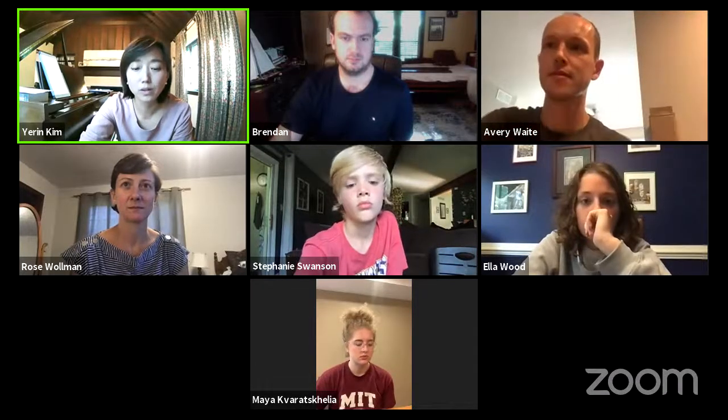Thanks for tuning in, everyone. A lot of you are doing a really good job in this unusual but exciting way of doing chamber music. We have three more days and I'm really excited to see where this goes. If you're watching on YouTube, thanks for tuning in. We have two more lectures: Brendan will be talking about intonation, and then the final lecture will be by Avery on being creative. See you all tomorrow at the same time!